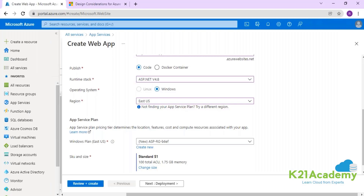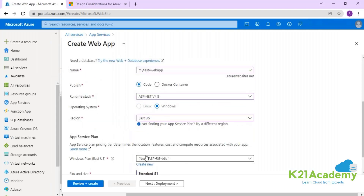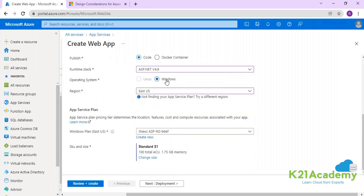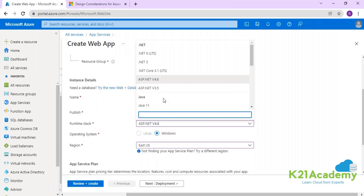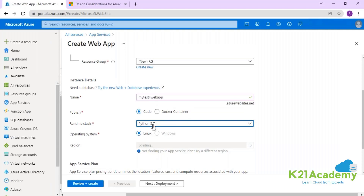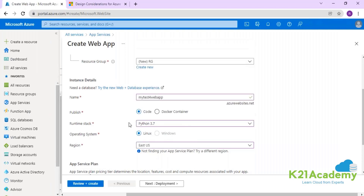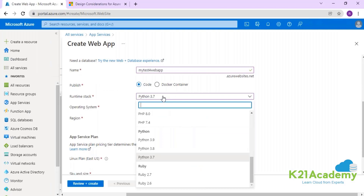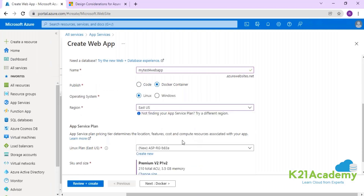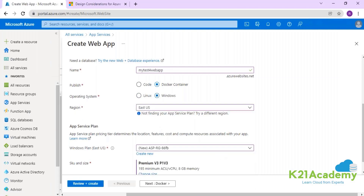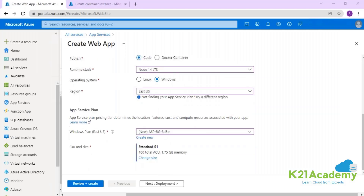To summarize: if you are changing the location, your App Service Plan will definitely be different. If you are changing the operating system, your App Service Plan will definitely be different. But if you are changing the runtime, it totally depends on what kind of runtime you're dealing with. For example, switching between Python 3.7 and Python 3.8 does not change the App Service Plan at all.